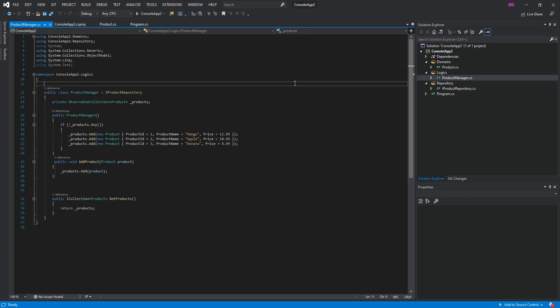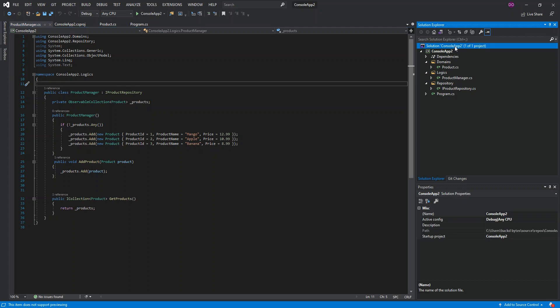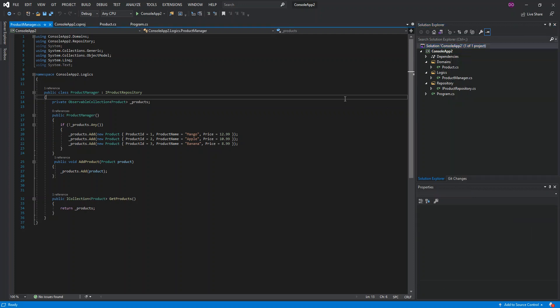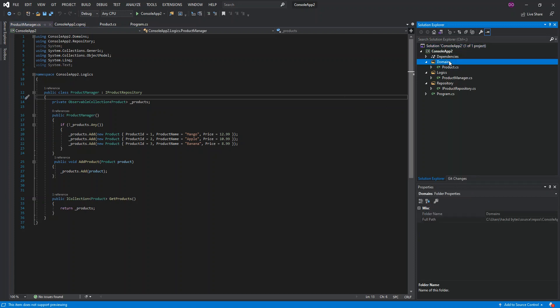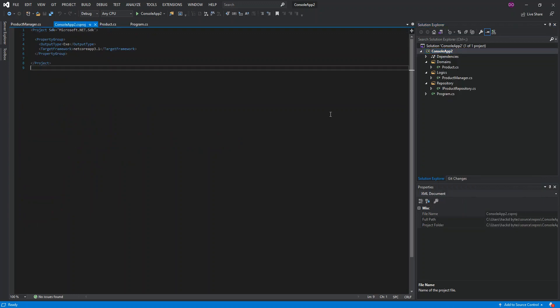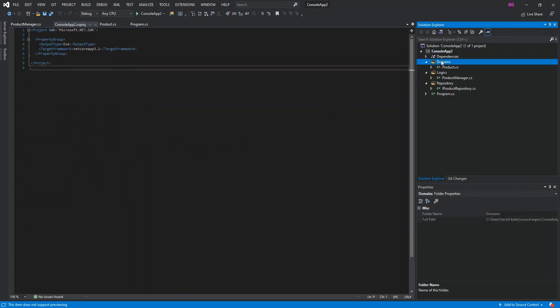This is just to show how we can actually show dependencies on the code map. Once we've got this bit sorted out, we can right-click the solution. Once we right-click the solution, we can see here 'show on code map'. Basically we can start showing from the solution level or the project level. We can also right-click the project and show on code map. We can show on the folder and on the file itself as well.